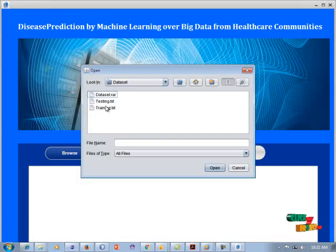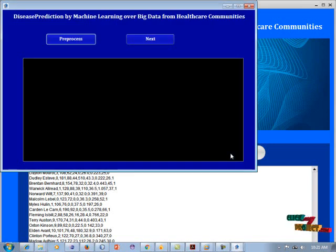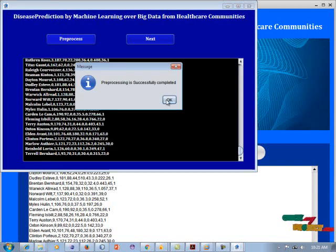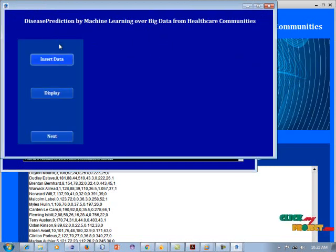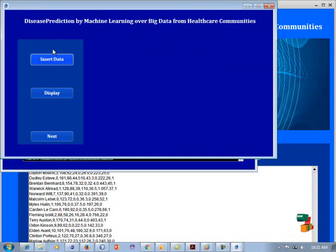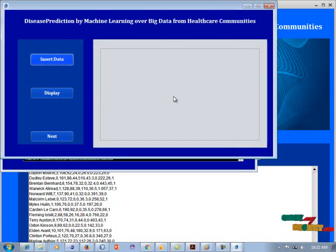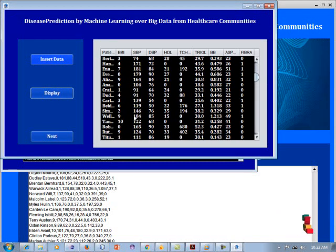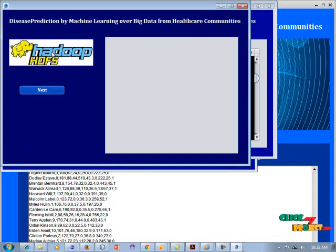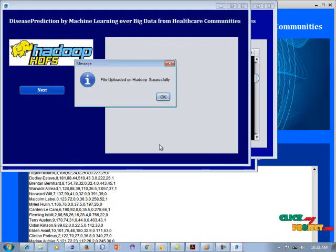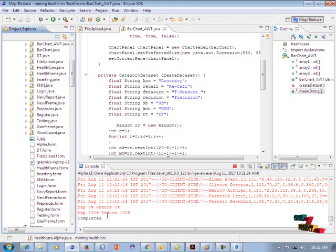Click the browse button and select the training dataset. Click next — the pre-processing step removes unwanted elements from the dataset. Click pre-process; pre-processing is successfully completed. Click next, then load the dataset into the database and display the stored data. After inserting into the database, upload the file onto the HDFS server, which outputs a word count. The file is uploaded successfully.